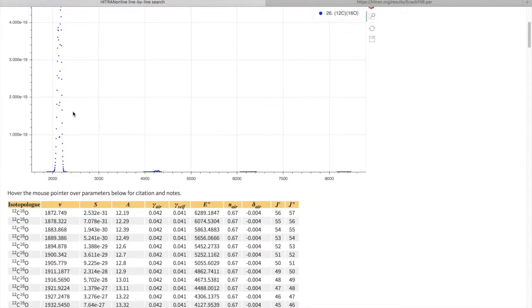Indeed you can see that this is 1-0, 2-0, 3-0, and 4-0 vibrational bands.